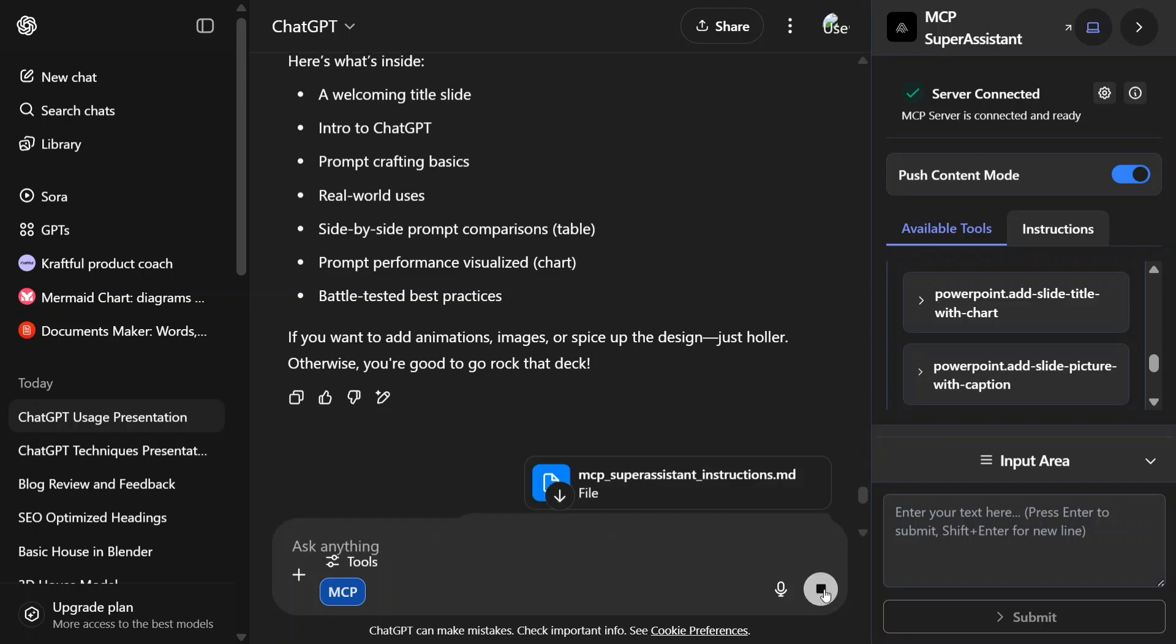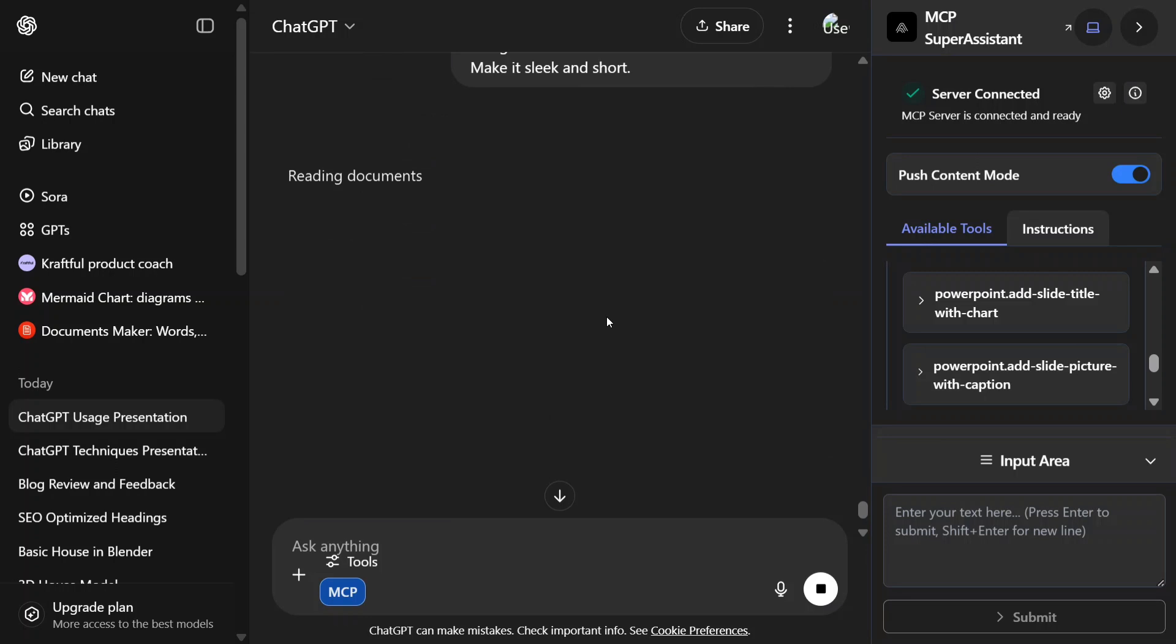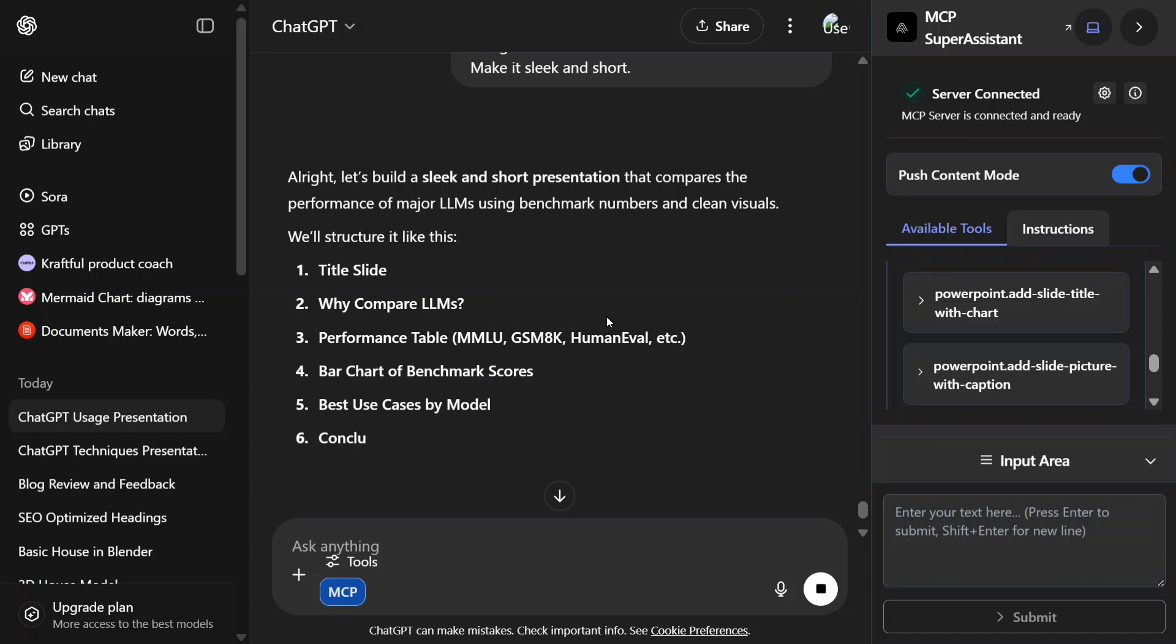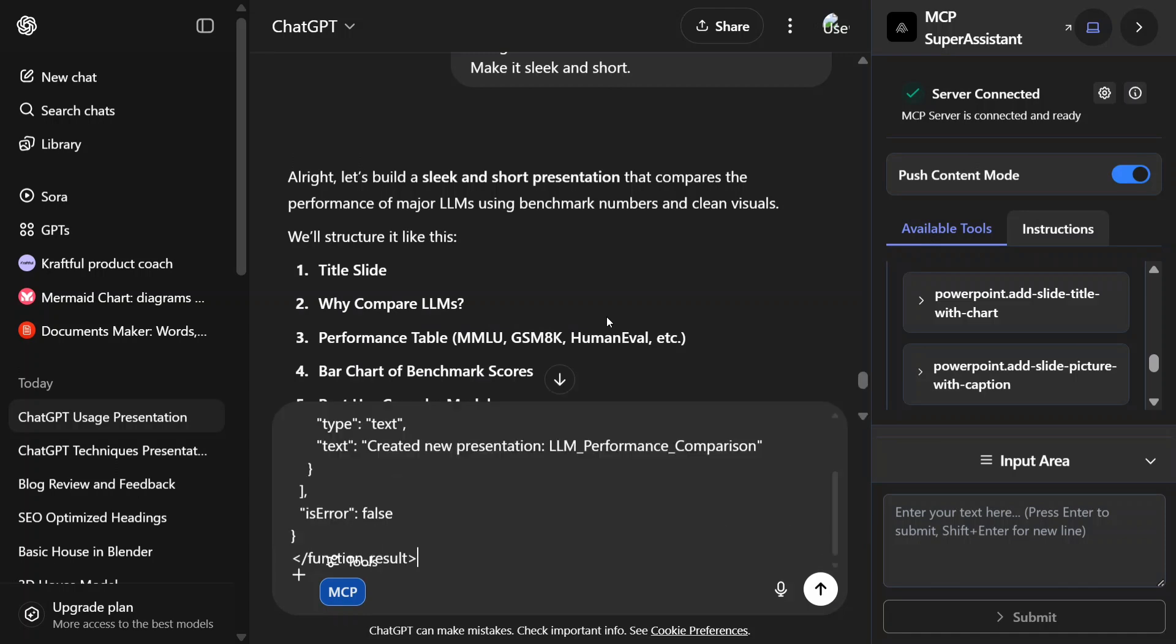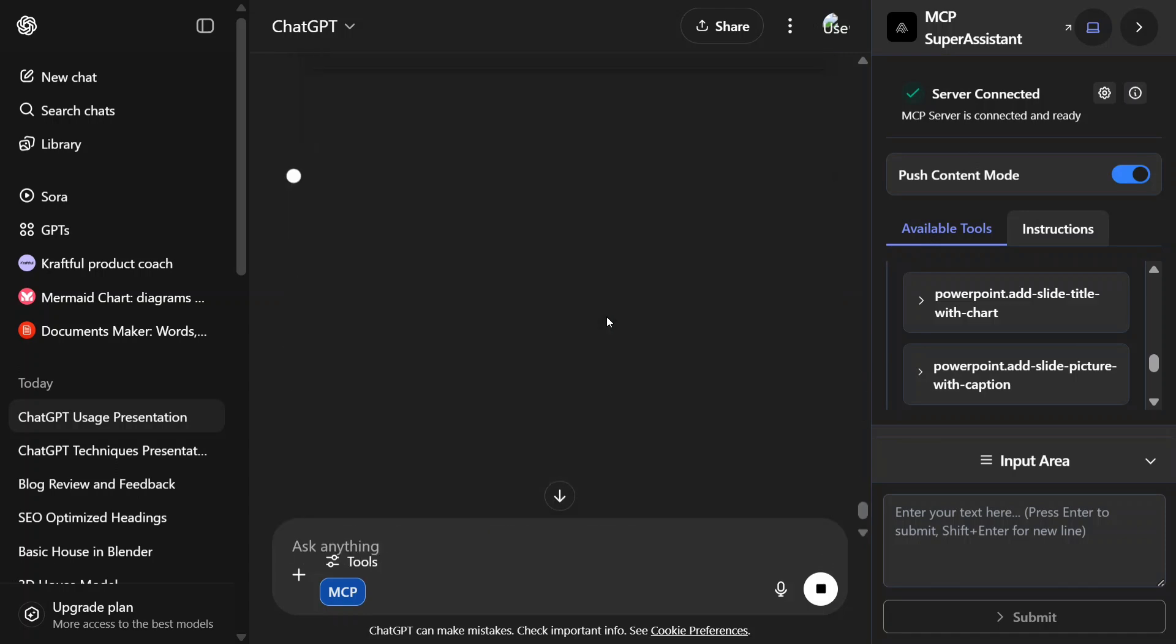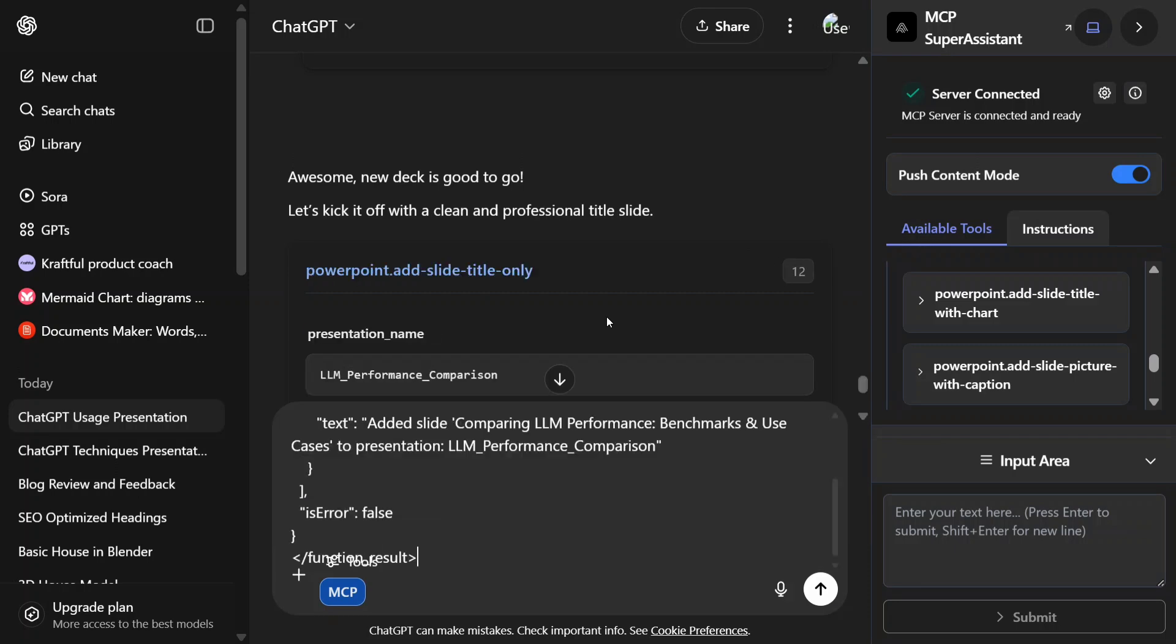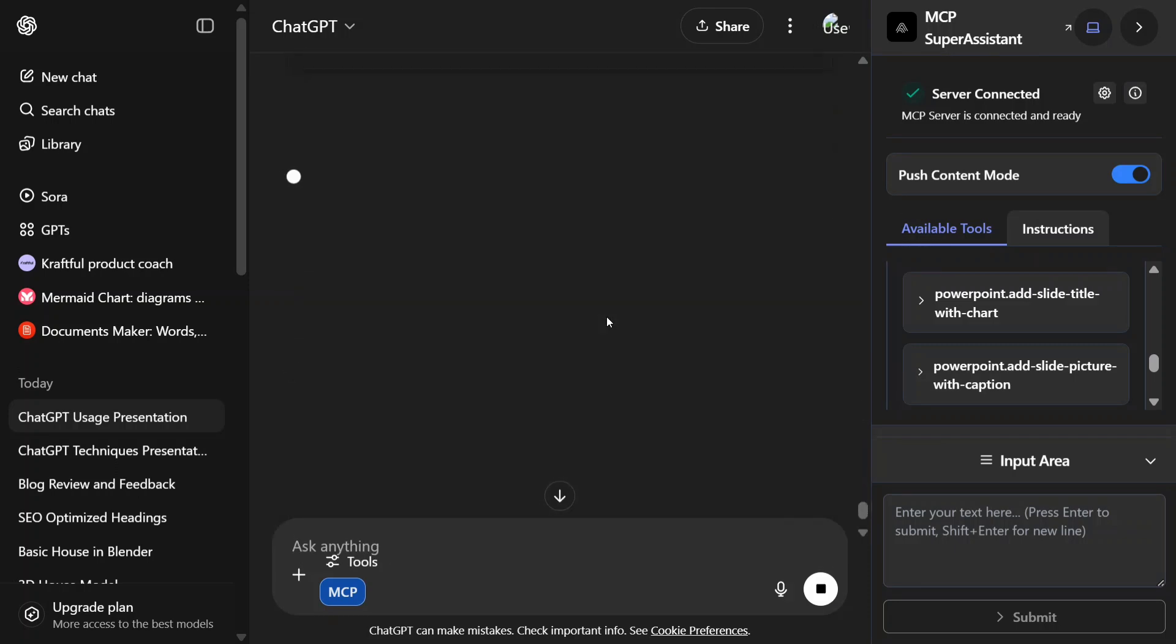So now I am creating a presentation to compare different AI models and LLMs. Let's see what it outputs this time. Everything is automatic again. As you can see, it is able to understand what metrics to be calculated—MMLU, GSM-8K benchmarks are also included.